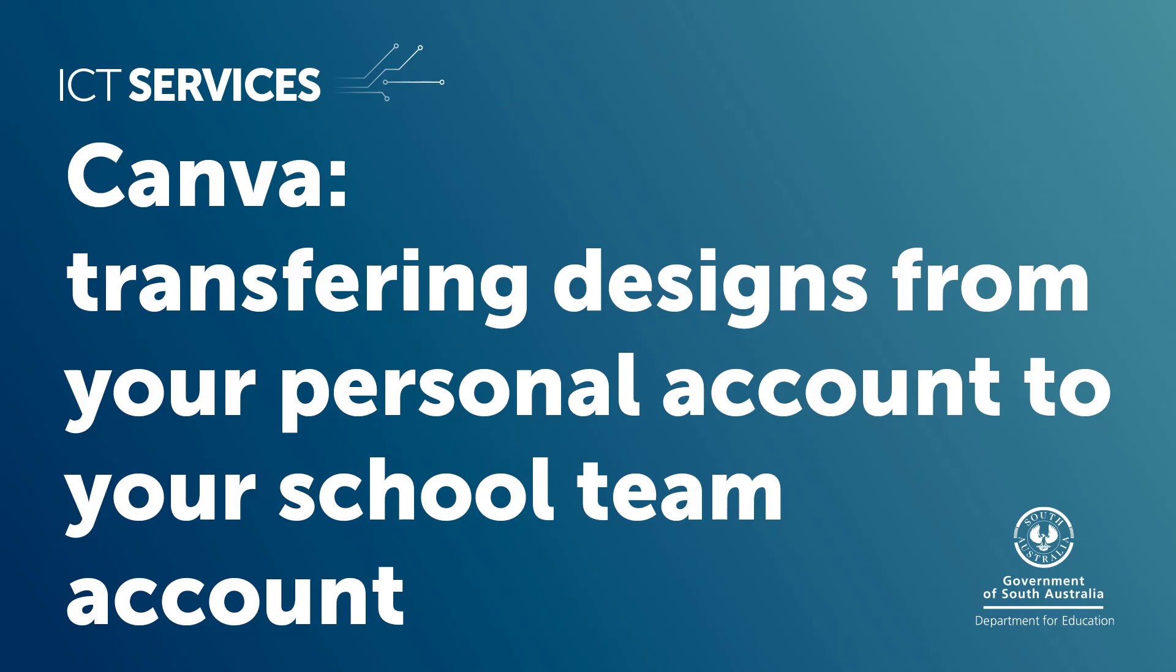Canva for Education. Transferring designs from your personal account to your school's Teams account.